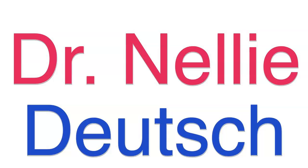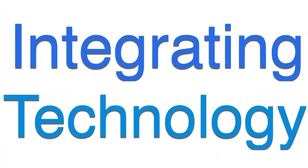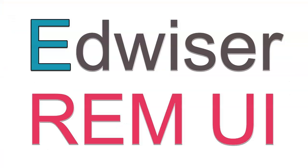Hi there, this is Nellie Deutsch. I'm on integrating technology for active lifelong learning. This is a Moodle site with Edweiser REM UI.